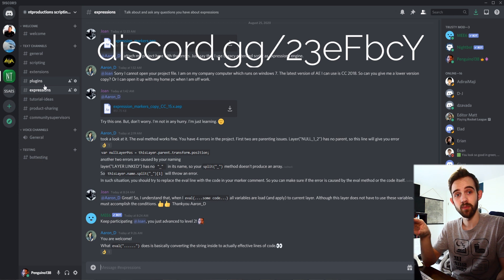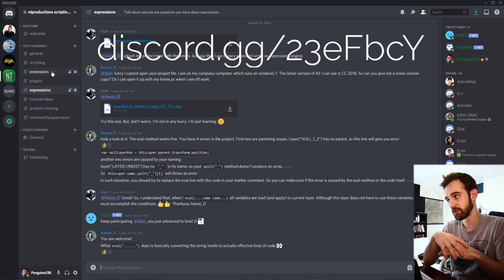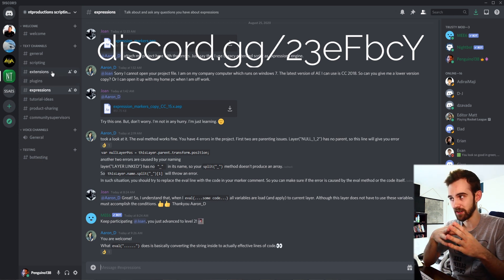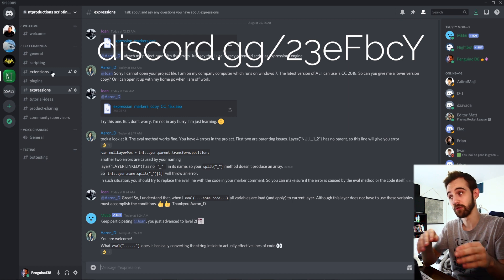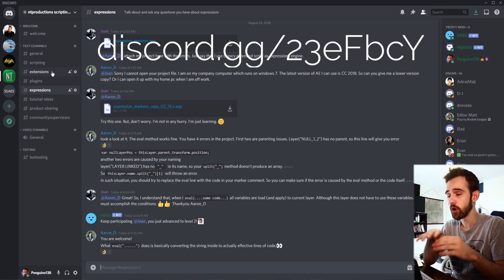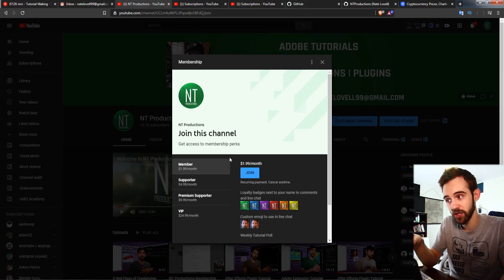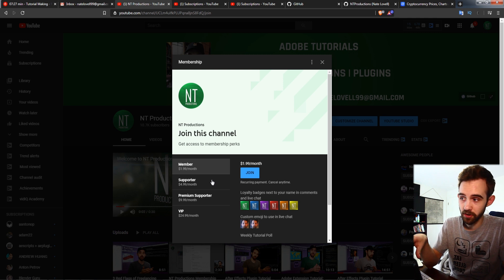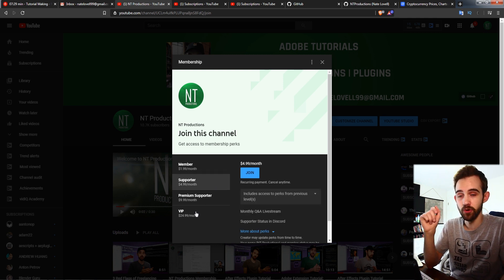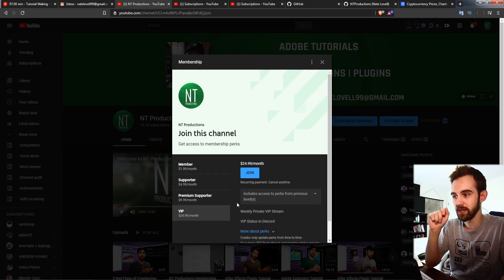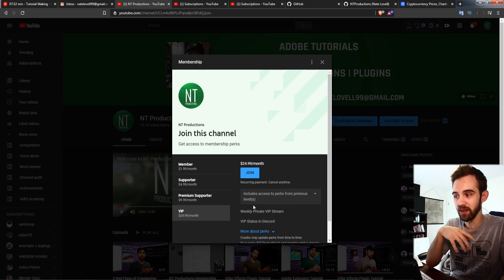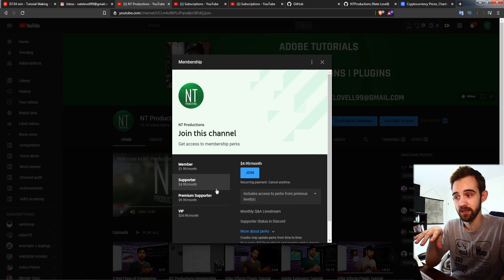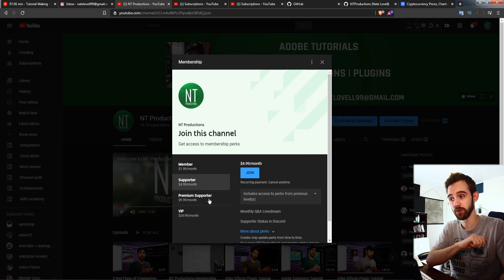Before we get started just want to remind you down below hit the subscribe button and the bell icon to be notified of new videos coming out twice weekly on the channel. Down in the description you can download this code in the github link as well as follow us on Instagram for live updates. If you're not a member already make sure you join the discord where we have great discussions on scripting extensions, plugins, expressions. You can submit your tutorial ideas or share products you've worked on and if you want to help support the channel get cool perks you can become a member supporter or VIP.